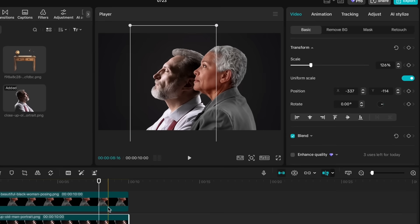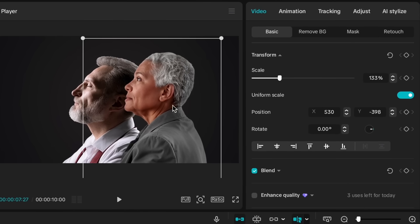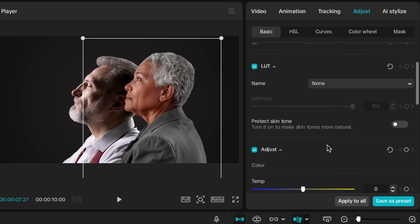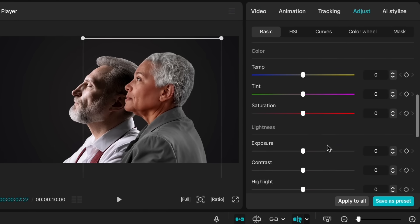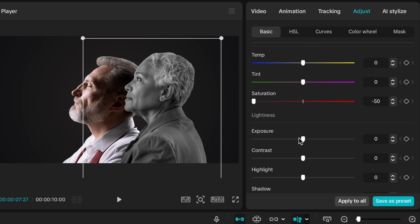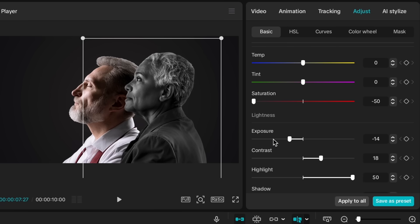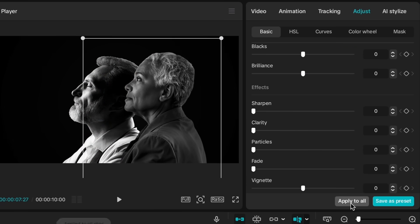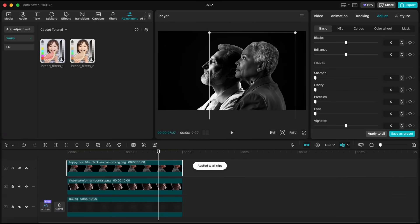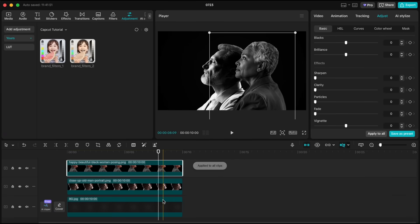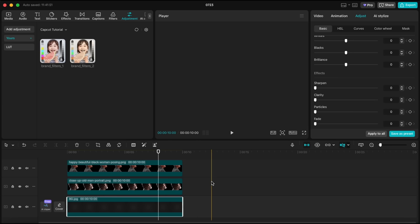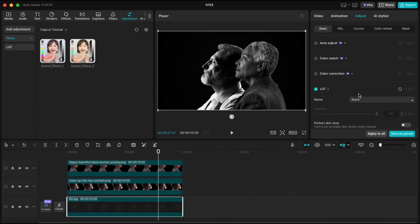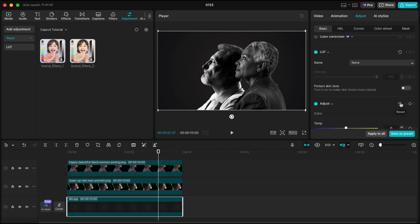We're going to tweak the lighting and convert the image to black and white. Lower the saturation and adjust the exposure, contrast, and highlights to your liking. Once you're happy with the look, apply this preset to all the layers. But we don't want the background to be affected by these changes. So select the background layer, go back to adjust, and simply hit the reset button.